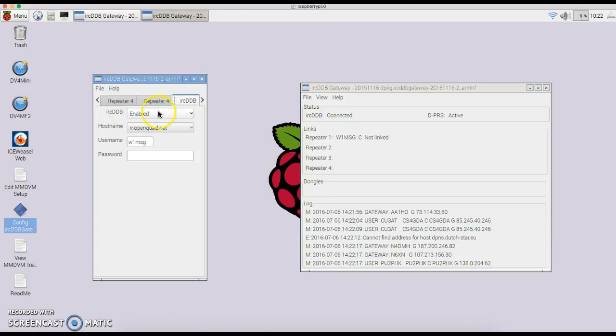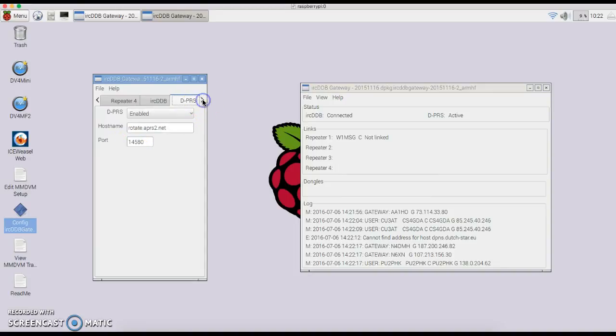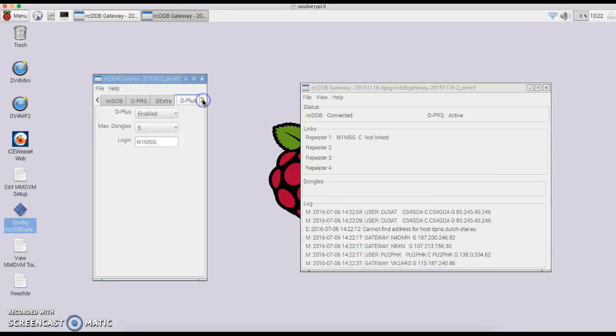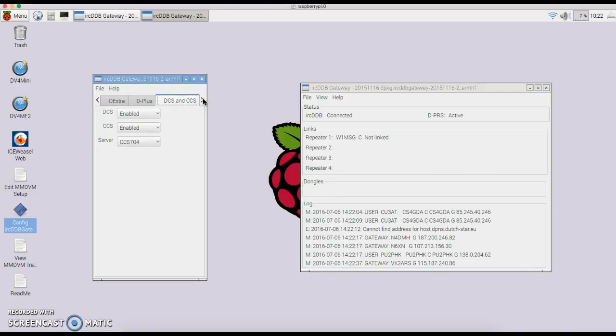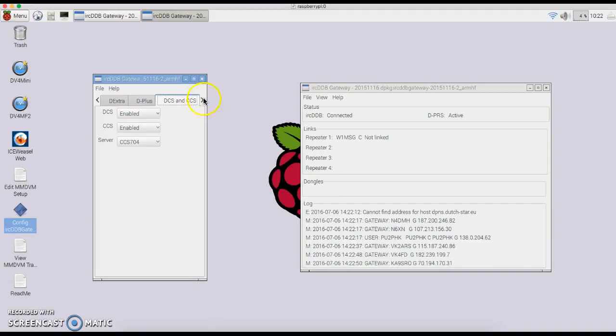IRC DDB, you can enable that. Use the RROpenQuad.net and W1MSG, or your call sign actually, with no password. If you want to enable DPRS, which is the DSTAR APRS type setup, your DXTRA, your DPLUS, your call sign again. Leave this alone. CCS and DCS are enabled.